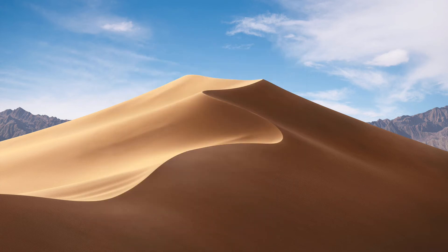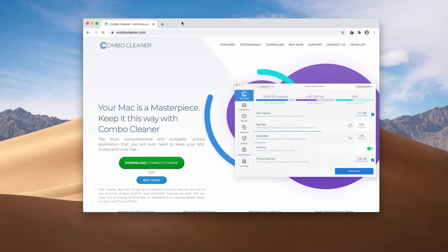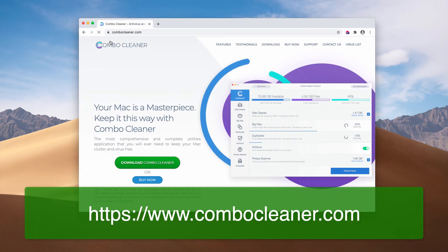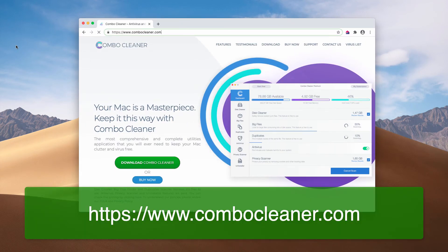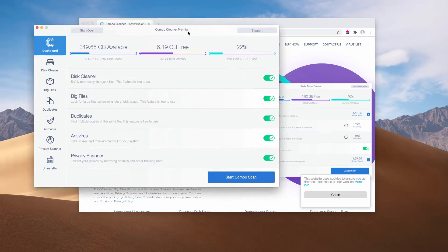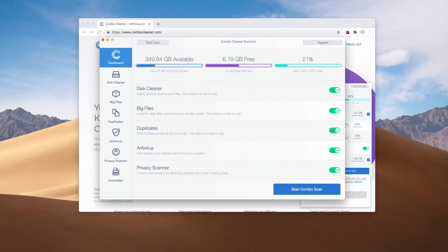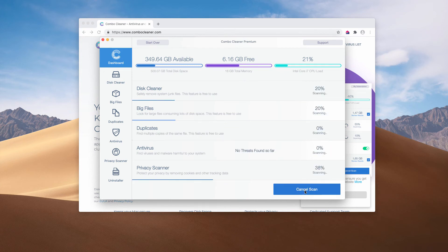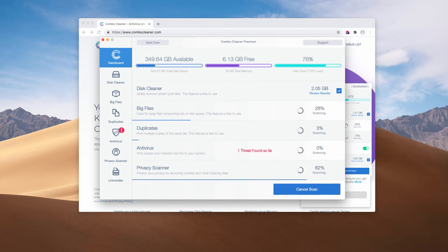I also strongly advise scanning your Mac additionally with ComboCleaner Antivirus, which you may get at ComboCleaner.com. Download the software, install the application, and click on Start Combo Scan to begin scanning your Mac computer.